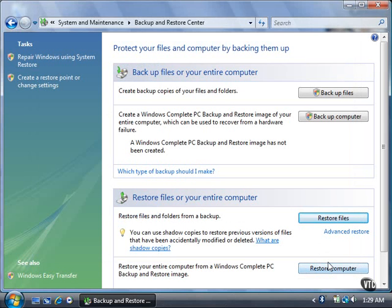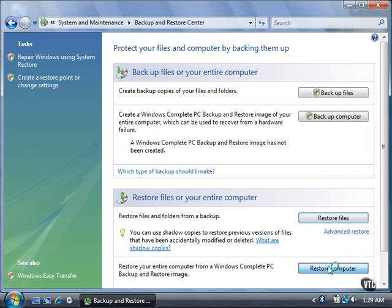Restore the entire computer from the DVD or hard disk by clicking the Restore Computer button. The Backup and Restore Center dialog box asks you if you want to do this and tells you how to access Windows Complete PC Restore. Click the Close button.